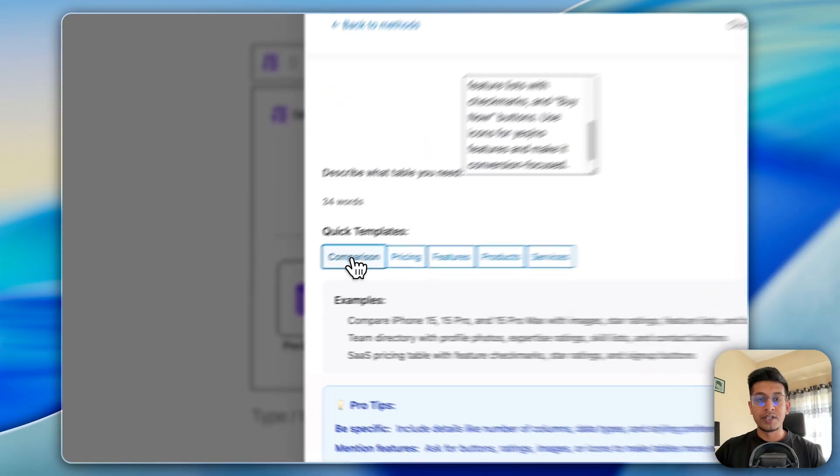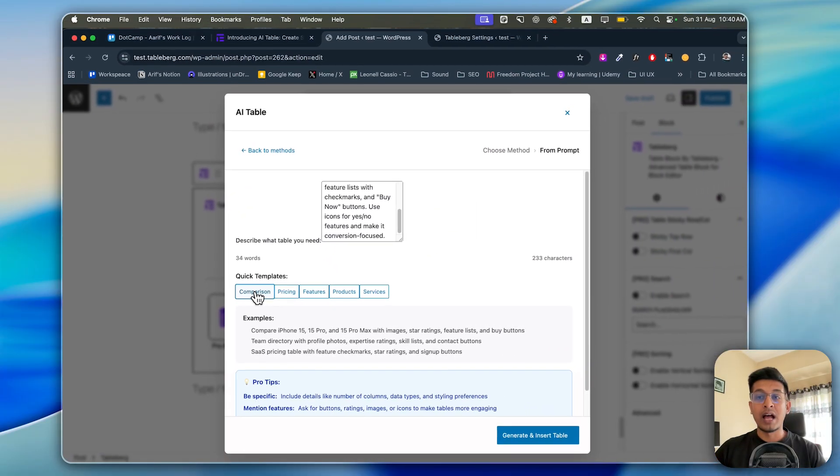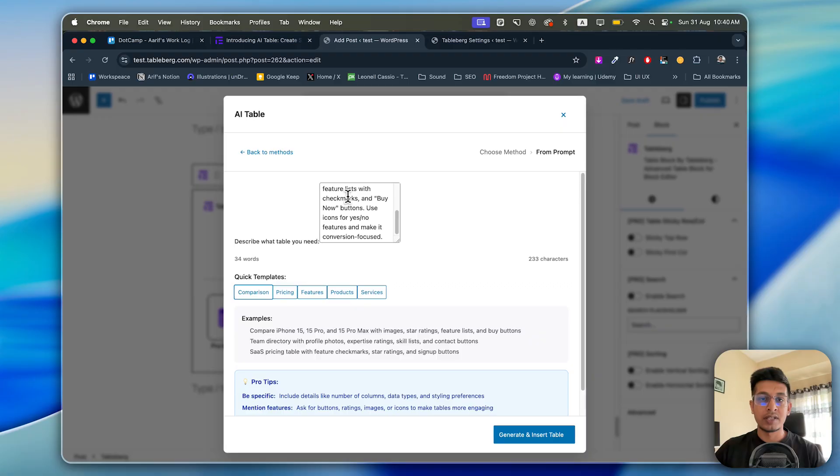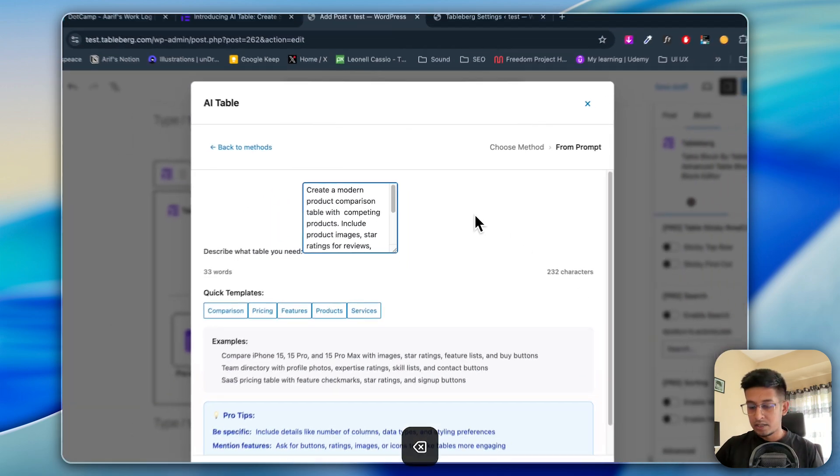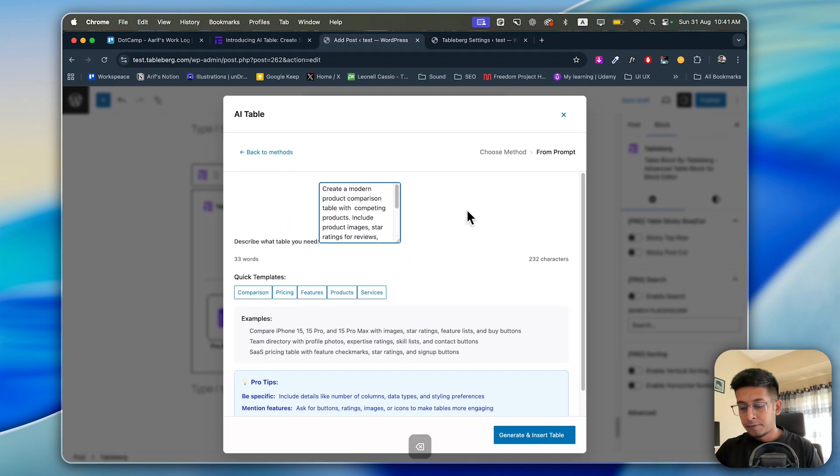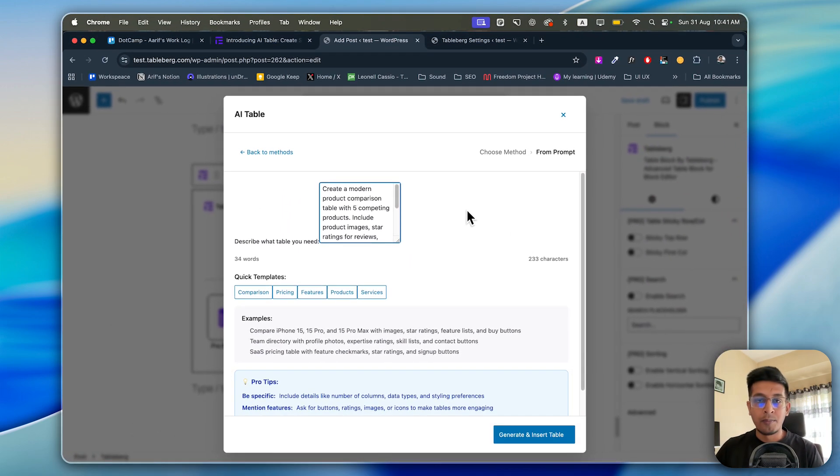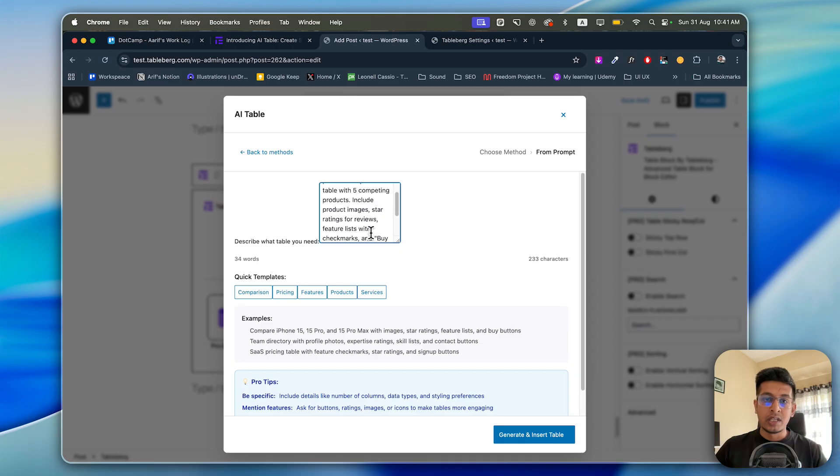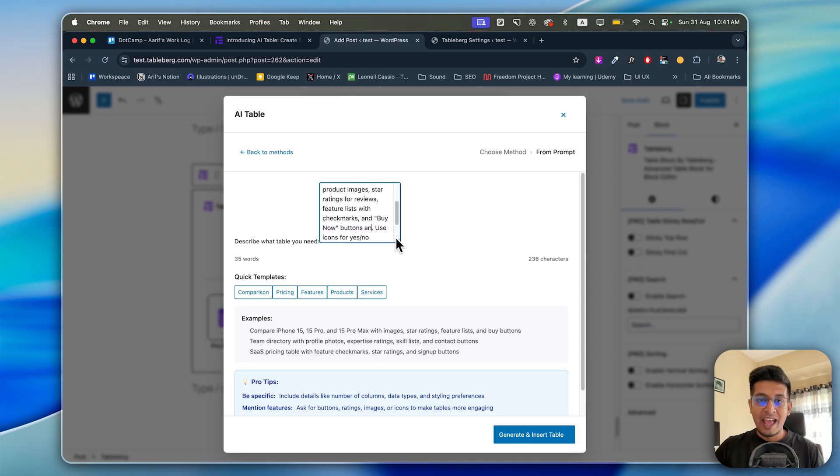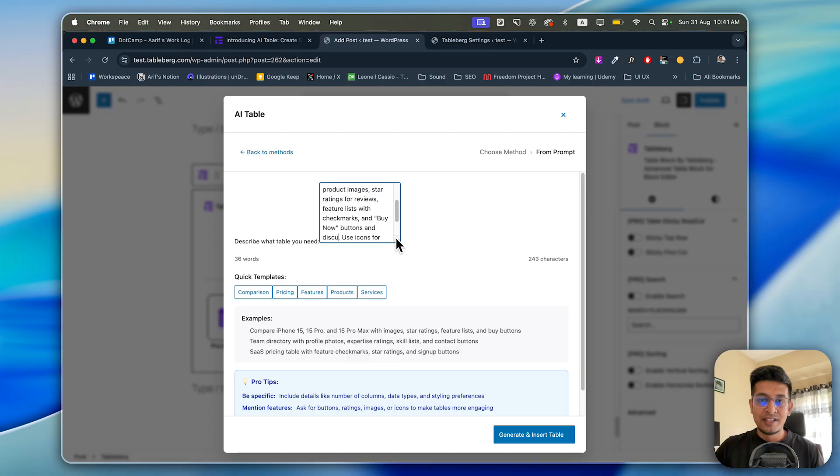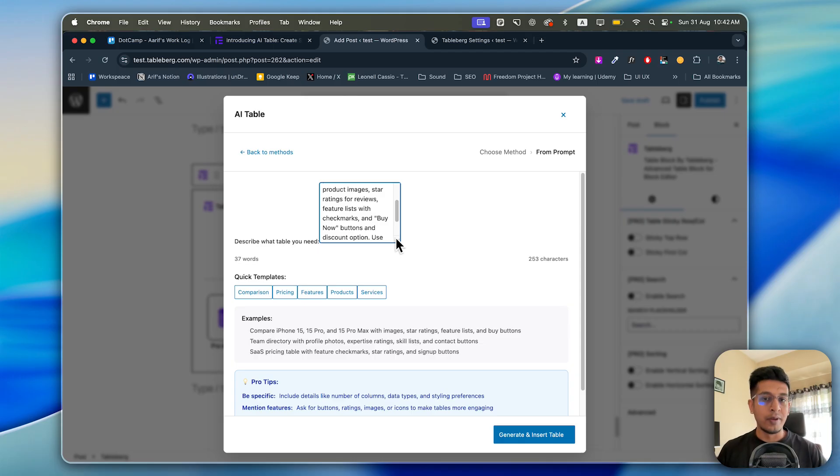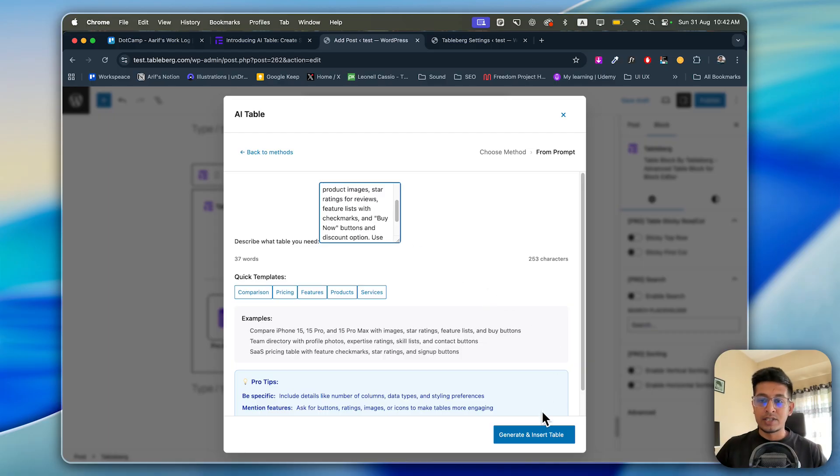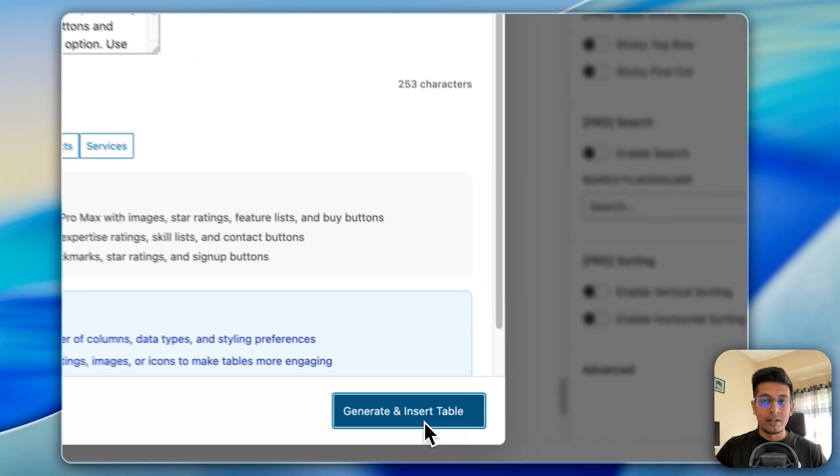Let's see the comparison table, how it generates. "Create a modern product comparison table with three competing products." Let's change it to five competing products. Include product image, star ratings for reviews, features list with checkmarks, and discount option. I'm modifying this template just to show you this is not just a template - you can edit everything from here. Let's click Generate and Insert Table.